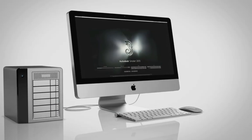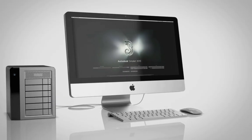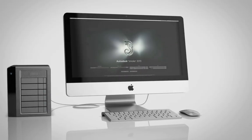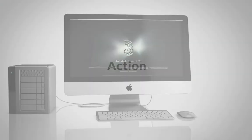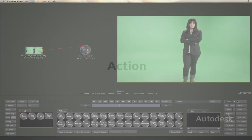With Smoke, you can mix video with 2D and 3D elements in any composite, all in the timeline, right where you need it.